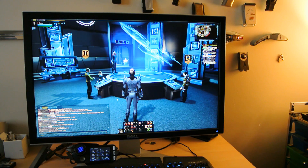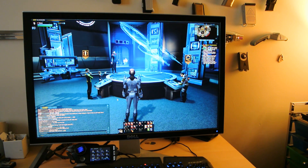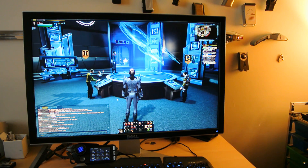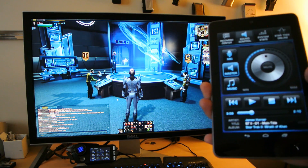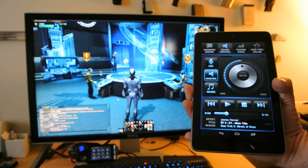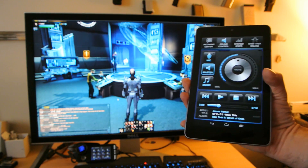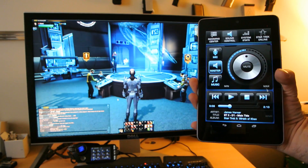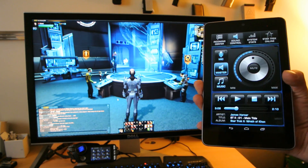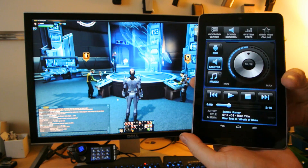Hi there, this is Don Willigroski for Tom's Hardware. We're going to be demoing Rocket's Power Grid software right now. We're using, as you can see here, a Google Nexus 7 tablet. It's wirelessly attached to the host computer through Wi-Fi right now.